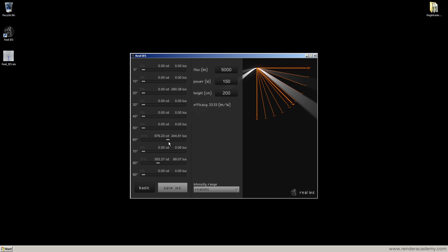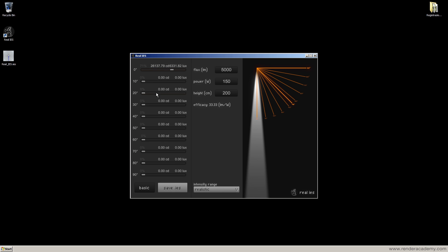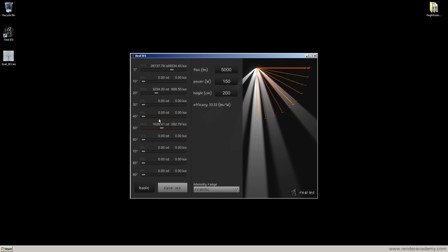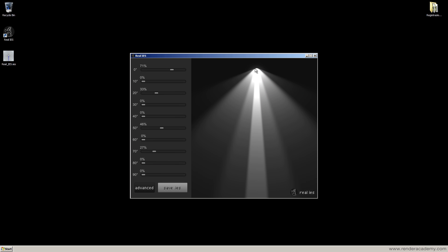Here we can define the intensity. I don't care so much about the candelas when I define my light. I work like this: I use the basic and I try to obtain a shape that more or less represents the light that I want to obtain. So I can have a wide light or I can have a totally narrow light.